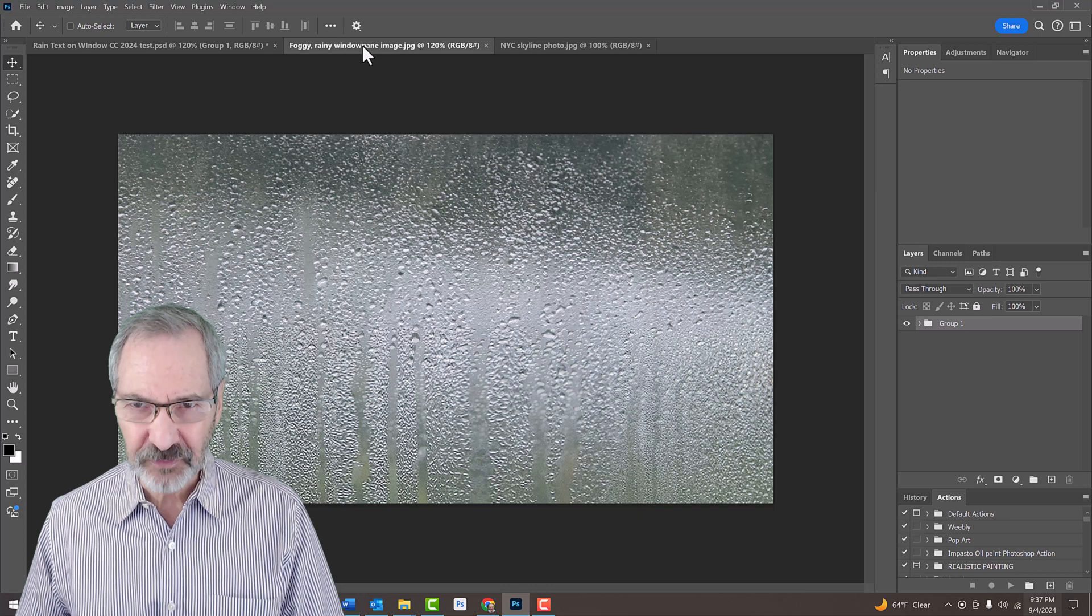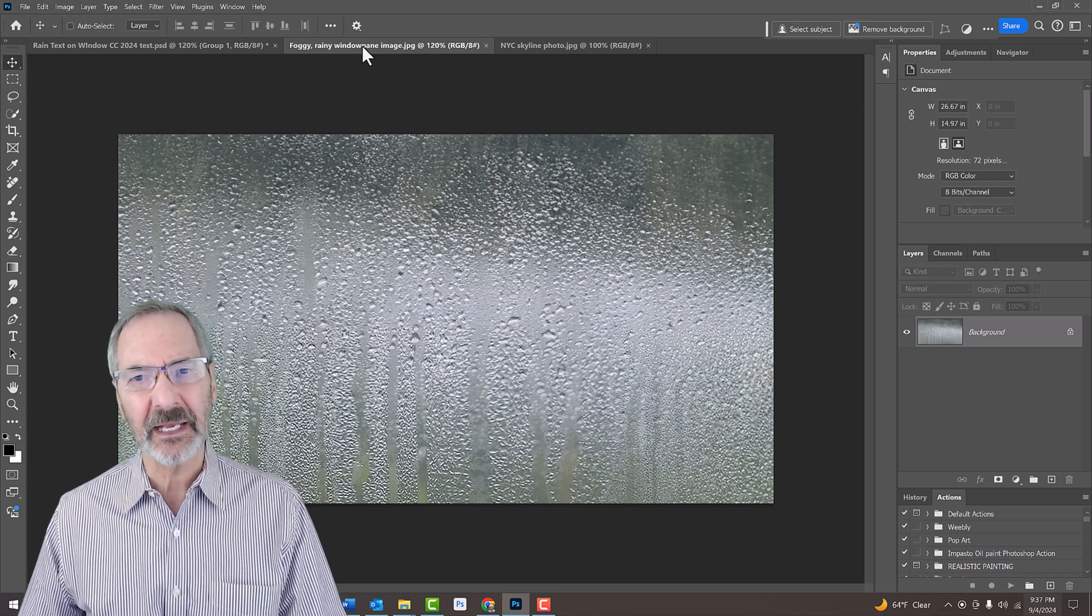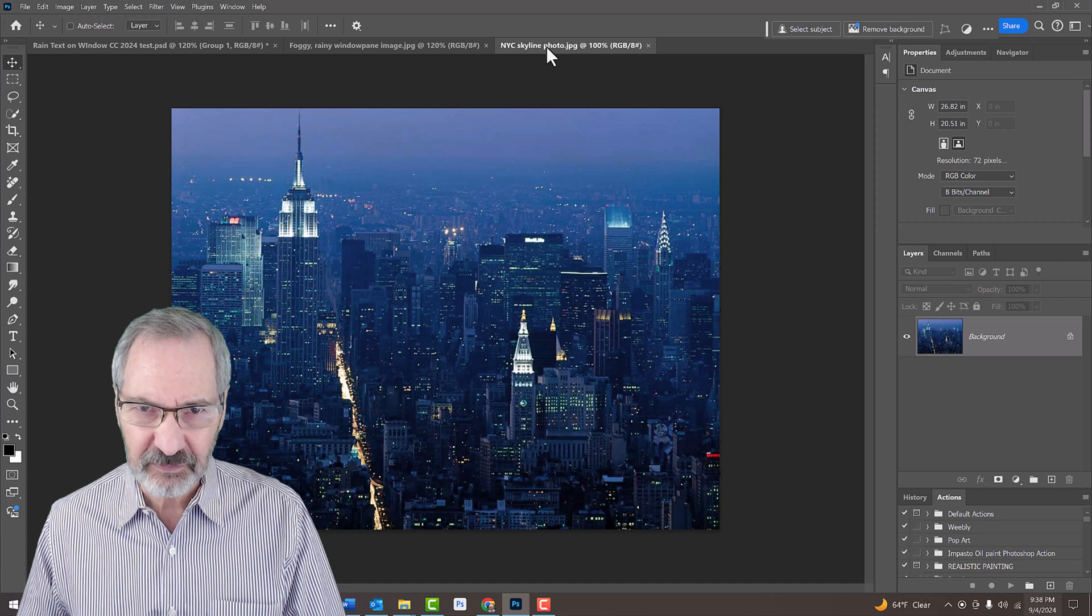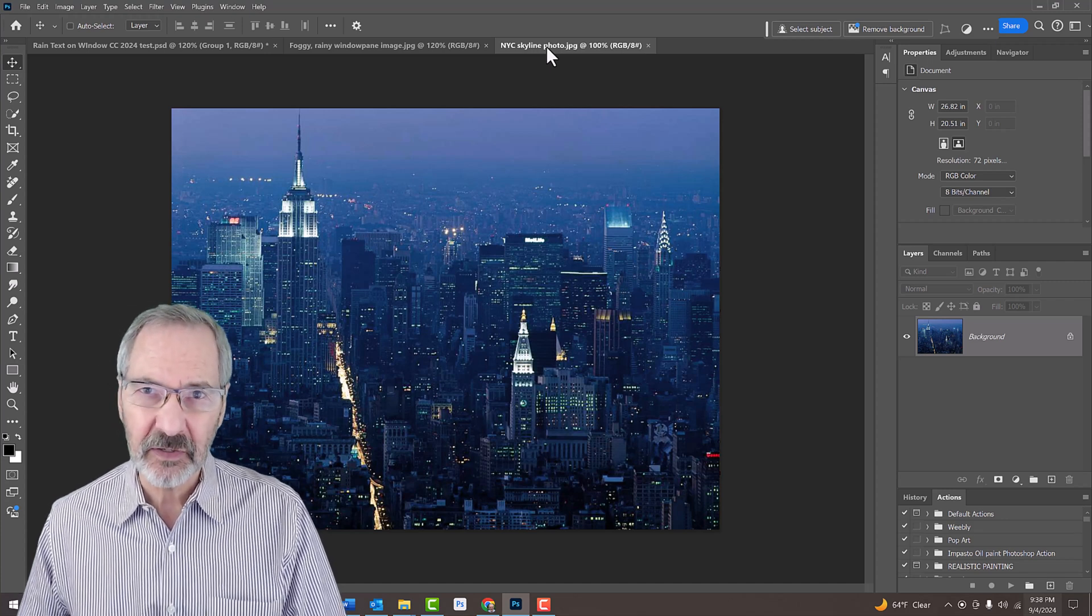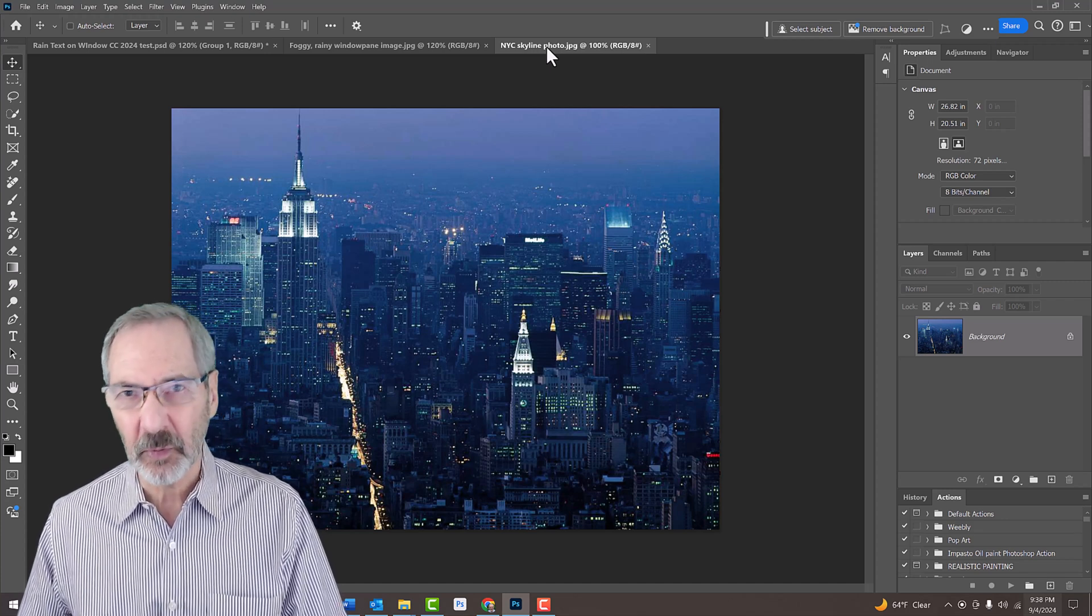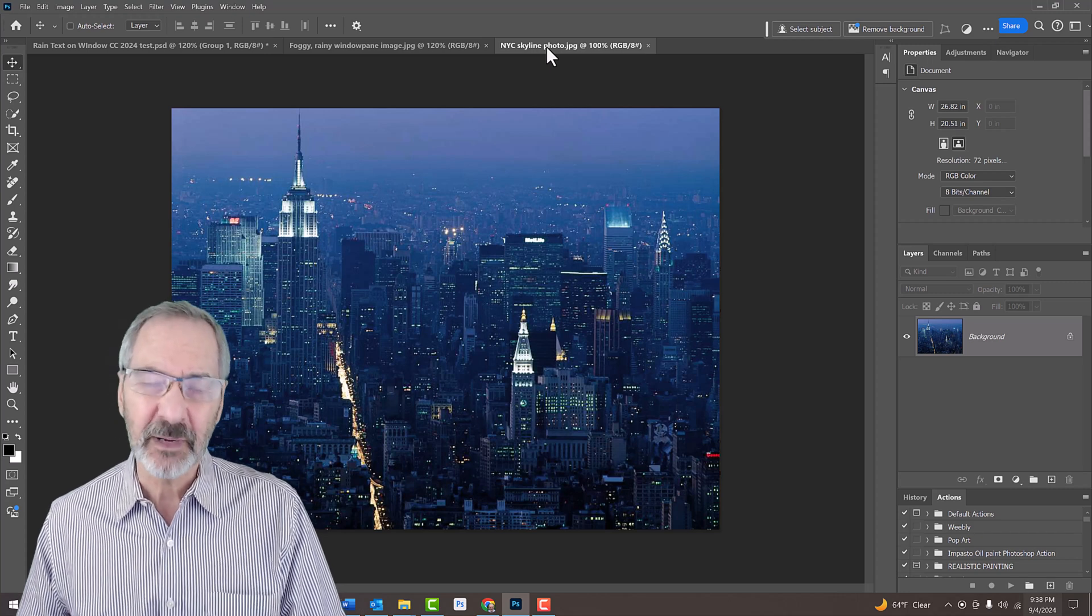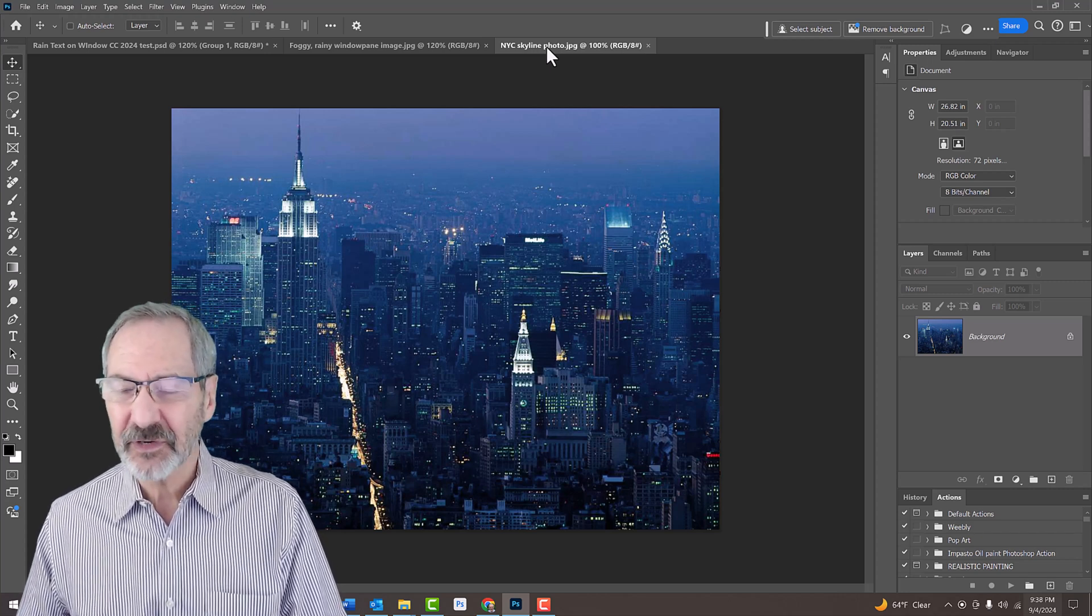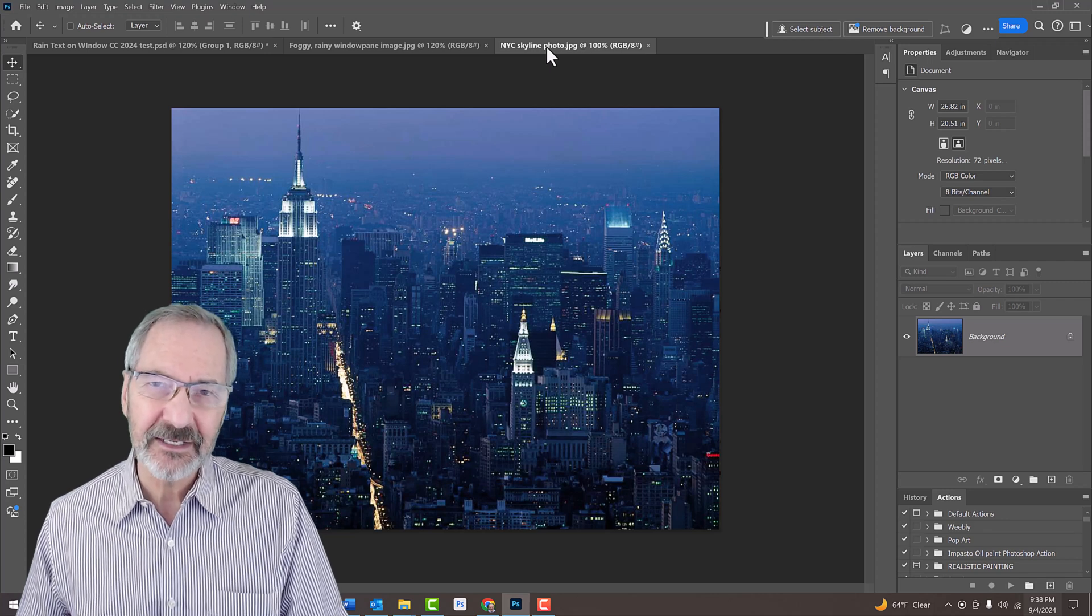I provided this photo of a foggy, rainy windowpane, as well as a photo of this nighttime shot of Manhattan, which will add color, contrast and depth to our final image. Their links are in my video's description or project files. Feel free to use your own photos if you like.